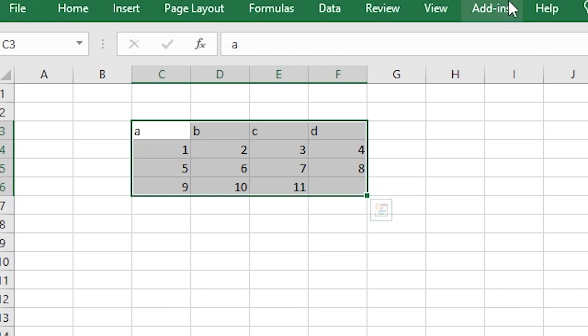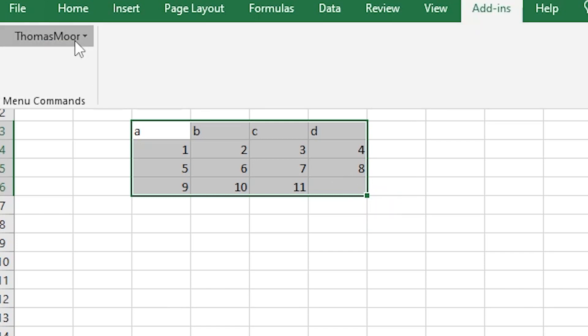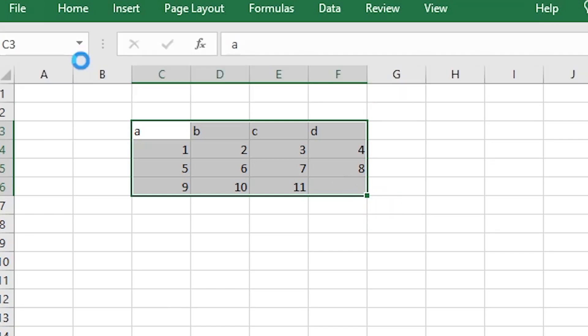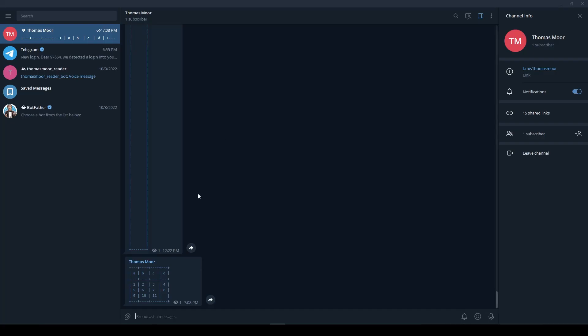Then I go to Add-ins, Thomas More, and then click on Table to Telegram. The table will appear formatted in Telegram.